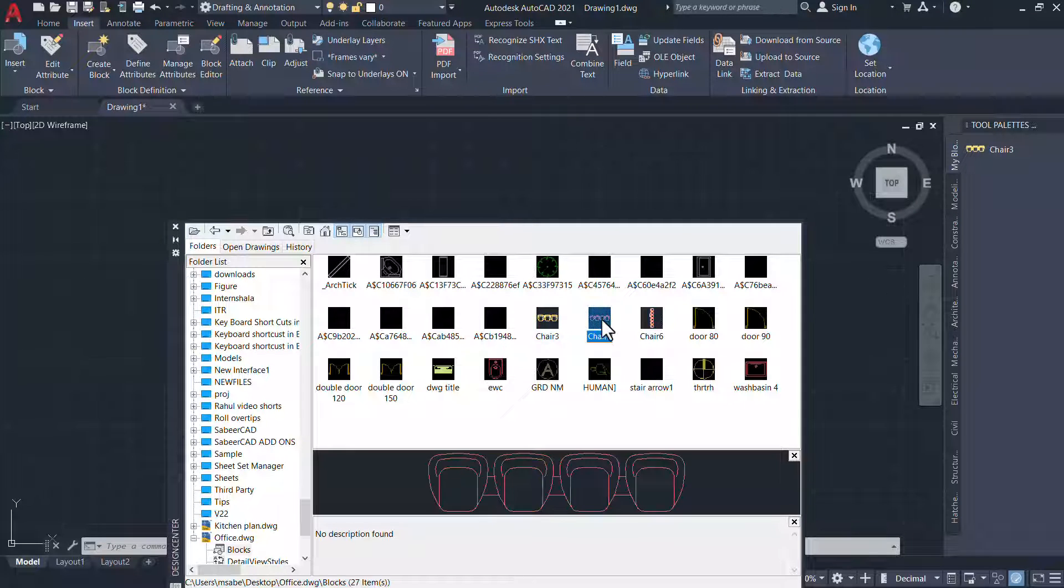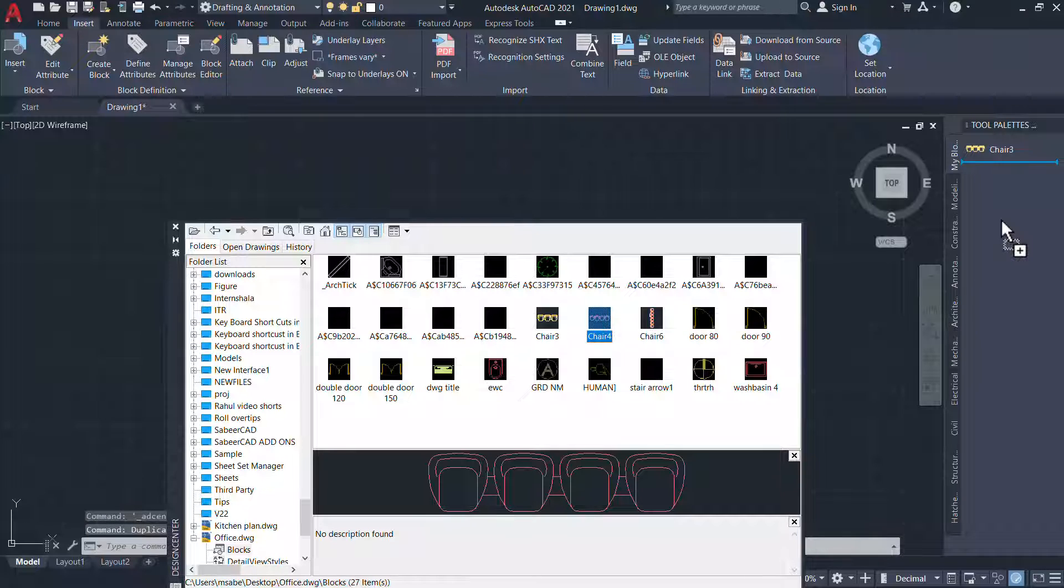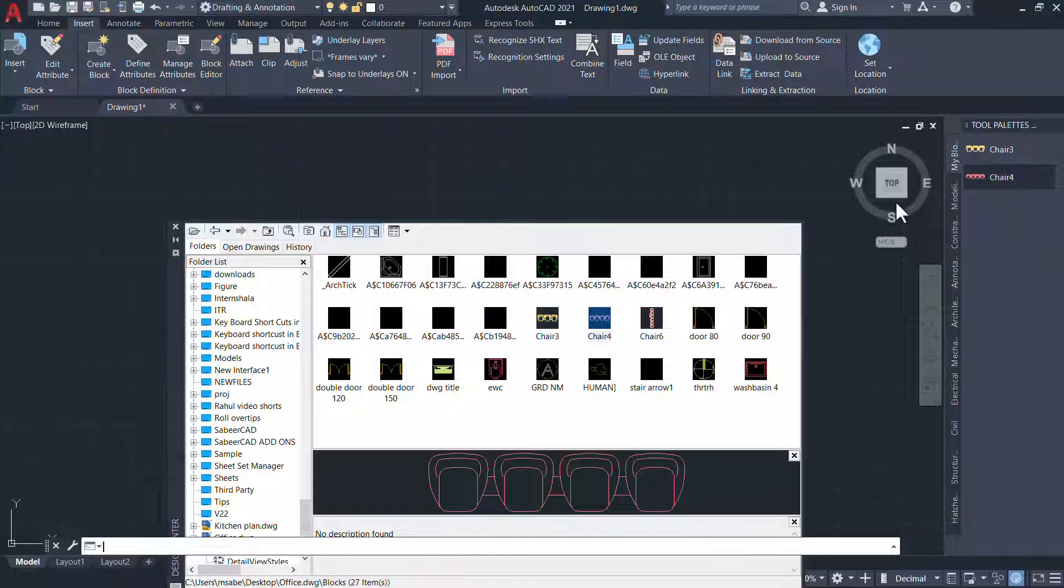I want to take the Chair 4 block. For that, select this block and drag drop it onto this tool palette. You will get it here.